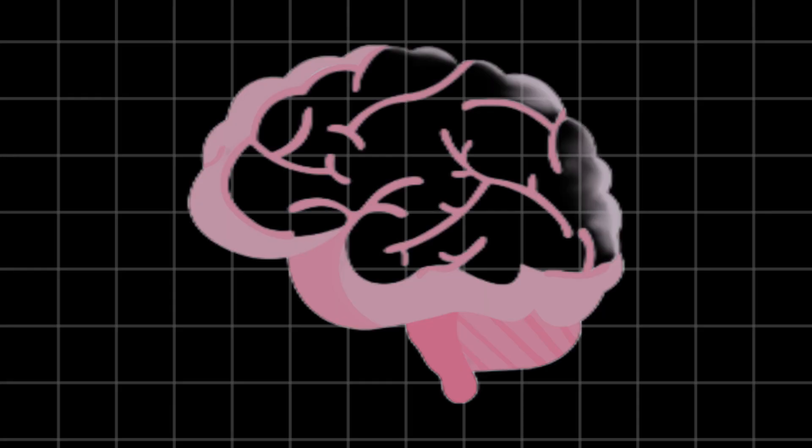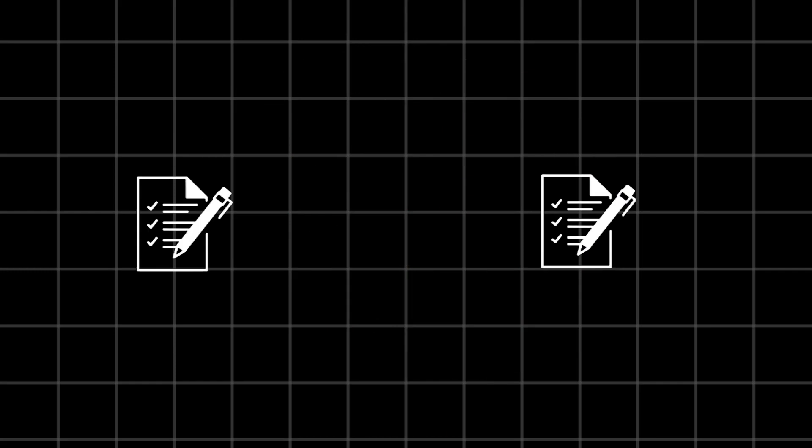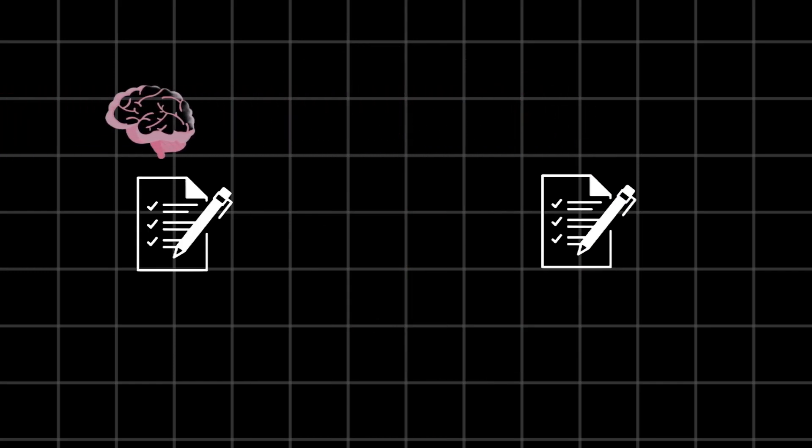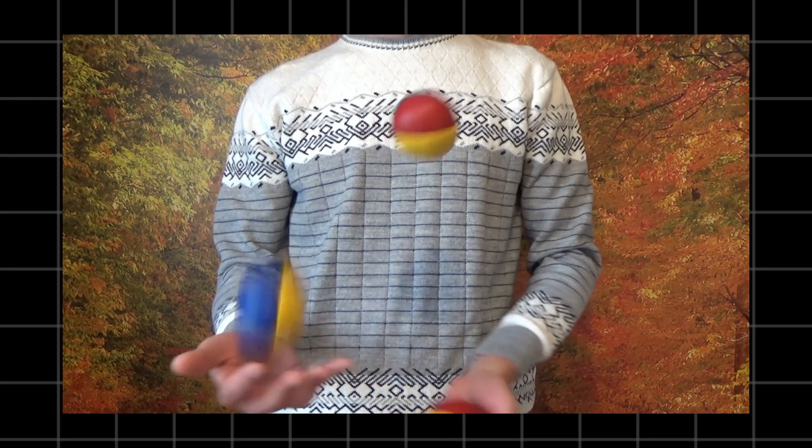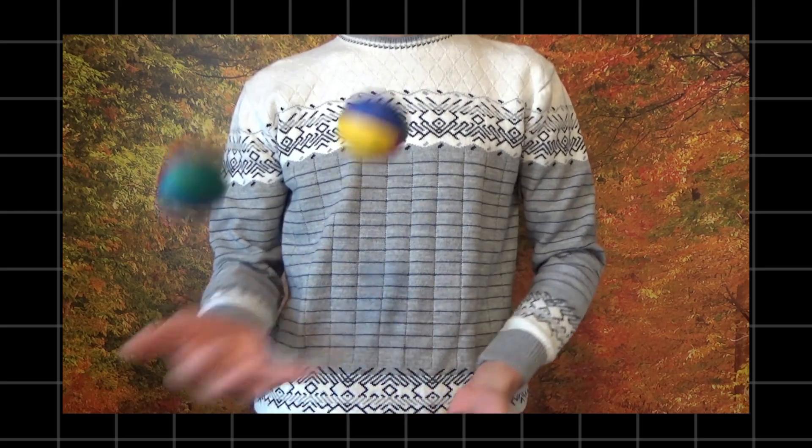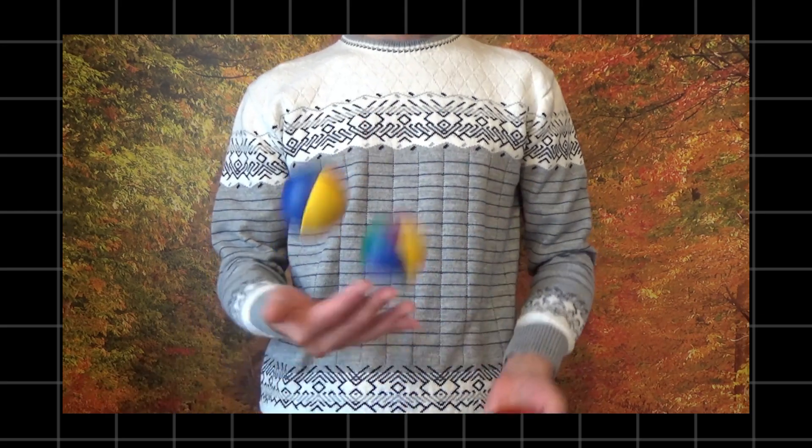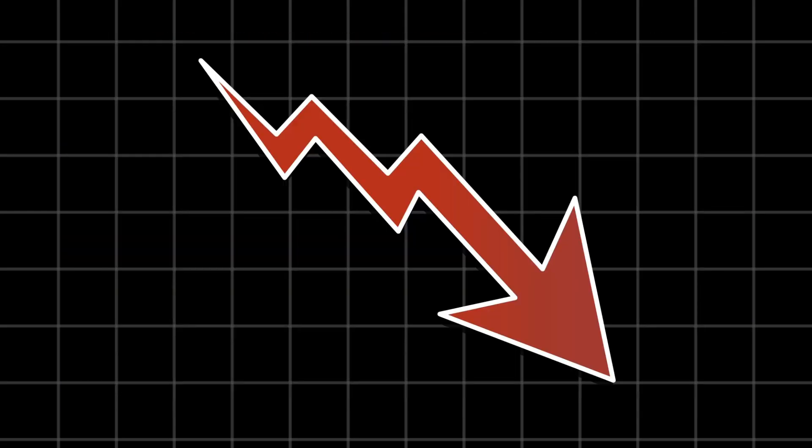Think of it as the mental gymnastics our brains go through when we abruptly shift from one task to another. It's like trying to juggle multiple balls at once. Sure, you might catch them all, but your performance will suffer and you will probably drop a few.